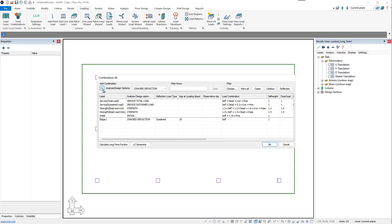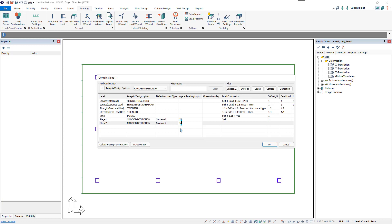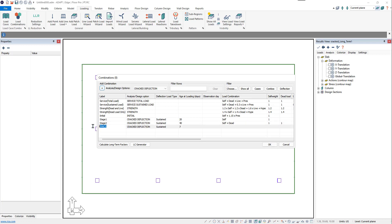Now we need to add stage 2. Stage 2 is when partitions and deflection-sensitive fixtures are installed, and that will be at day 40 in this project. We'll change the age of loading to day 40 and choose to add the self-weight and dead load. Next we have our third stage: stage 3 is the final stage, when live load is placed on the slab.